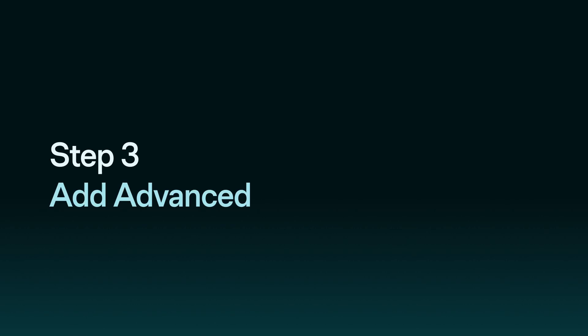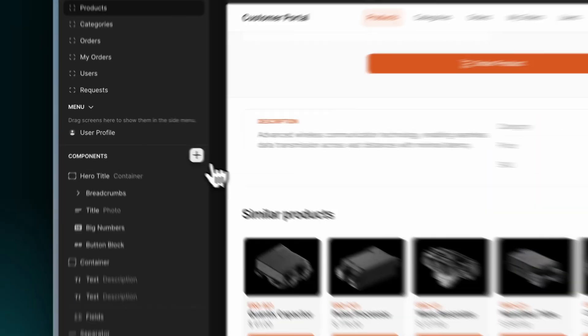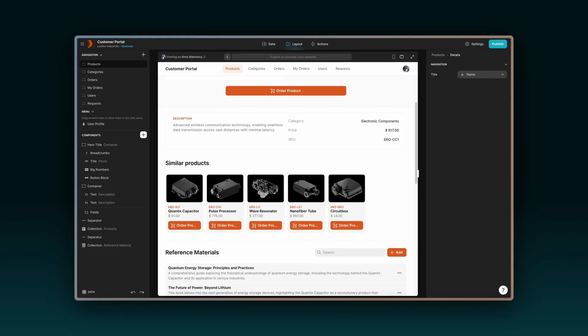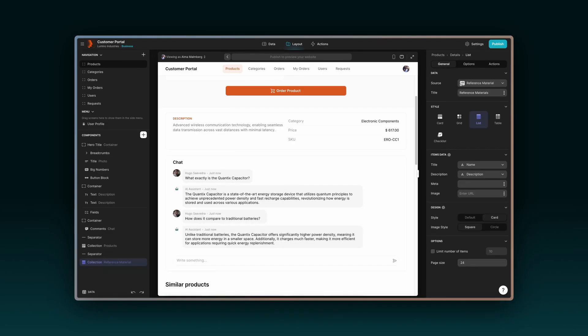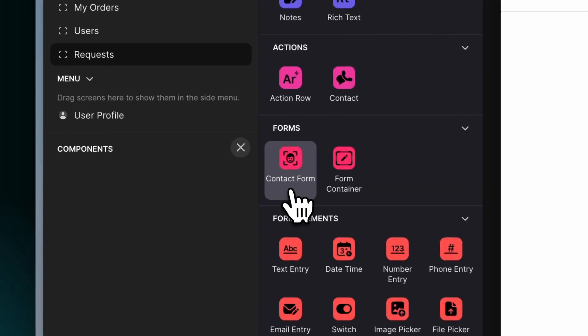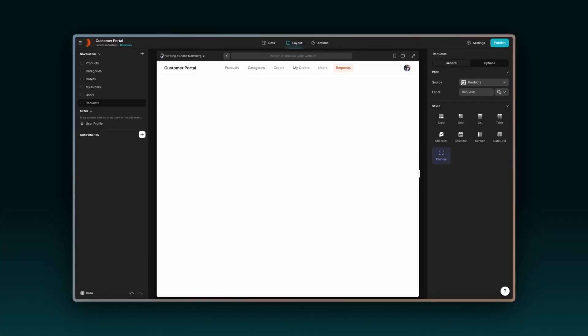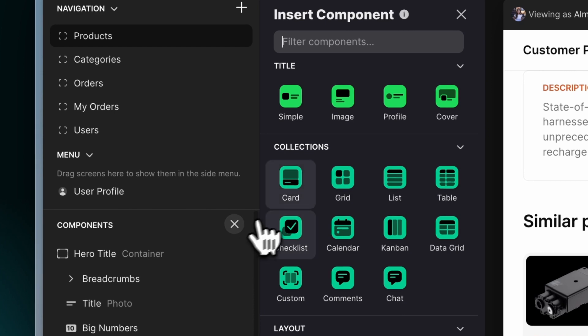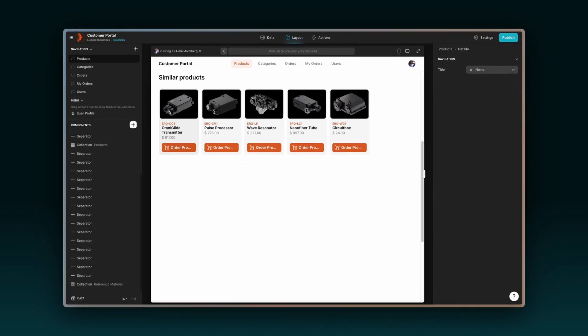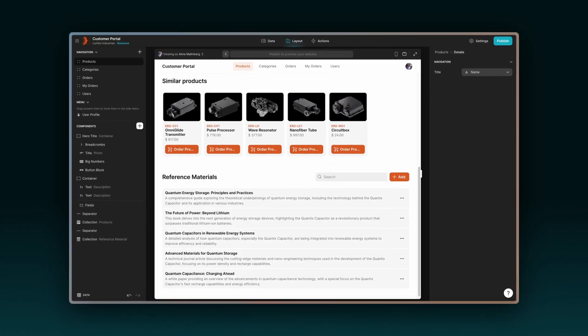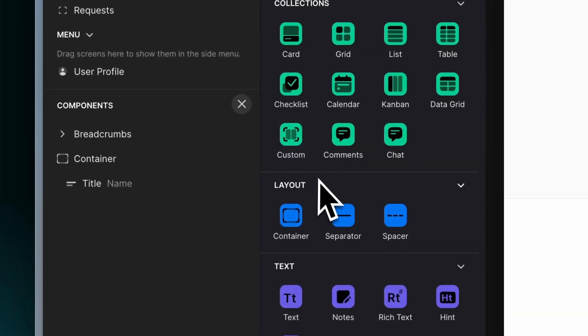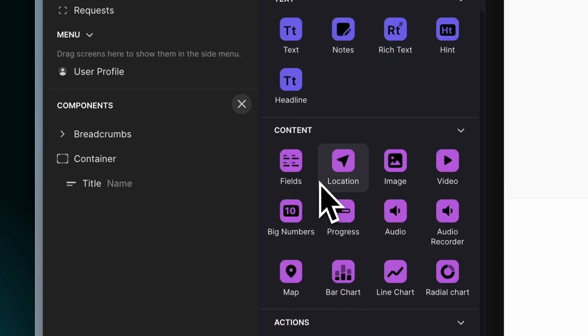Step 3. Add advanced features. Incorporate other powerful features like an AI chatbot to assist customers, customer request forms, or a library of reference materials for products. Just drag and drop any of our pre-made components to add them to your app.